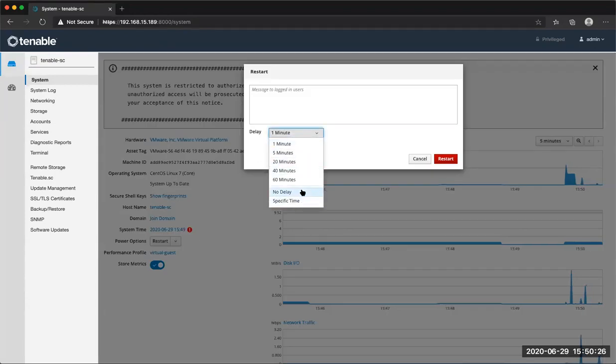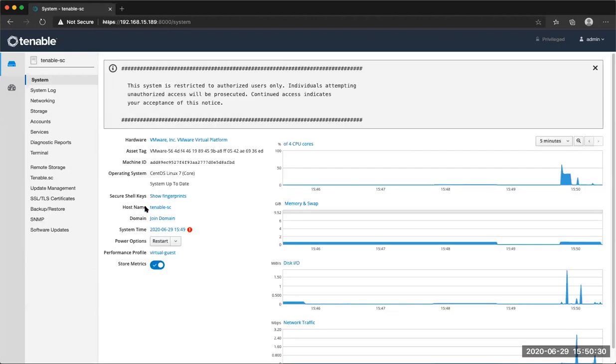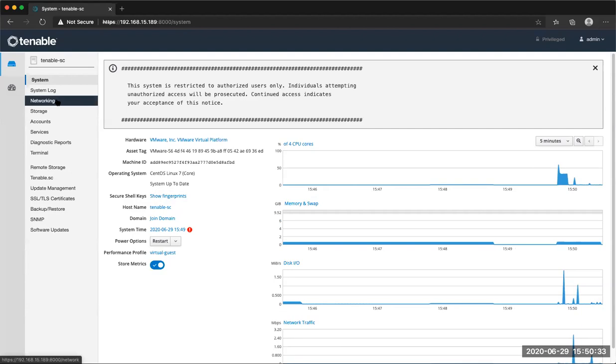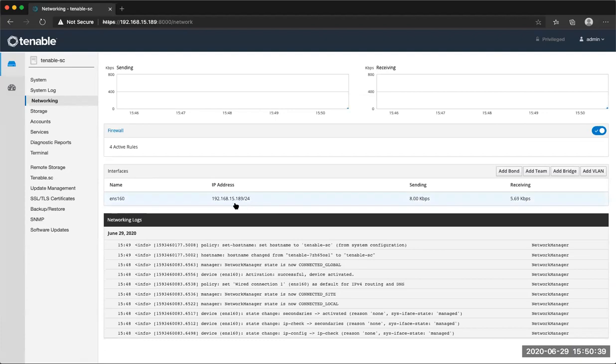Basically, just telling the appliance to restart now instead of having to wait a minute. Once you reboot, the host name will be applied. Under networking, you can actually change the IP address. If you grabbed a static DHCP and you want to change the IP address, you can change it here.